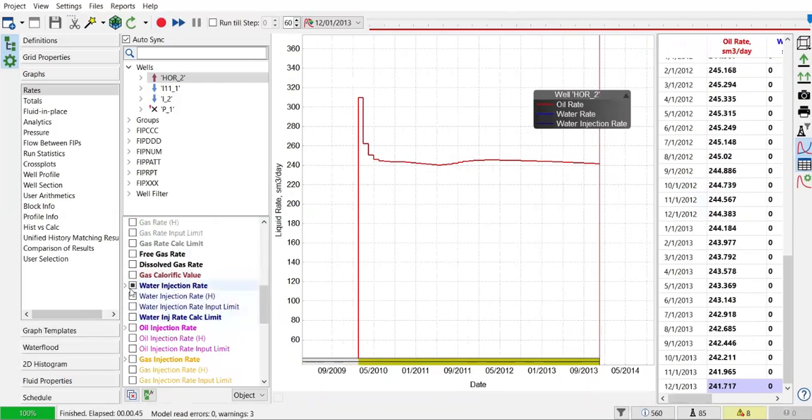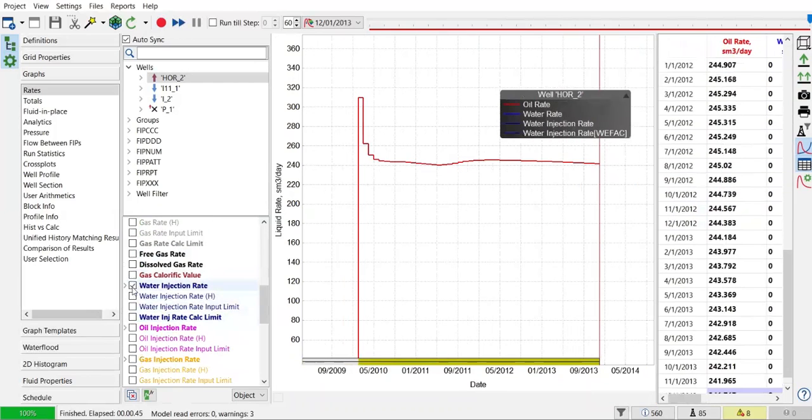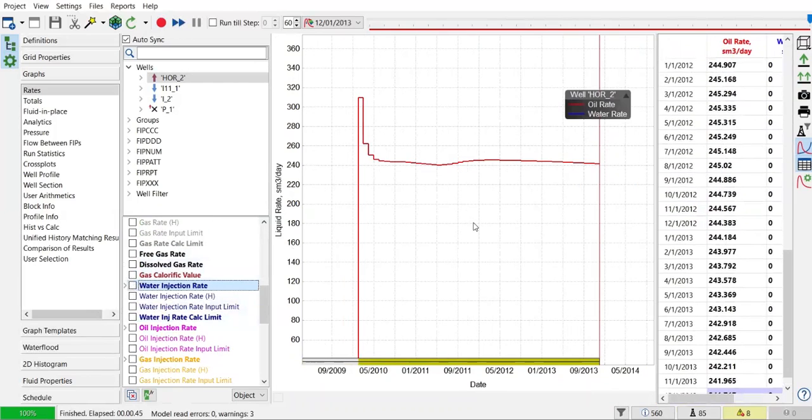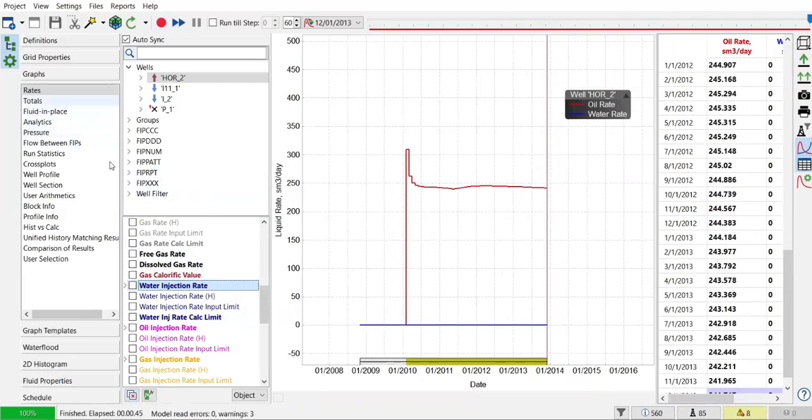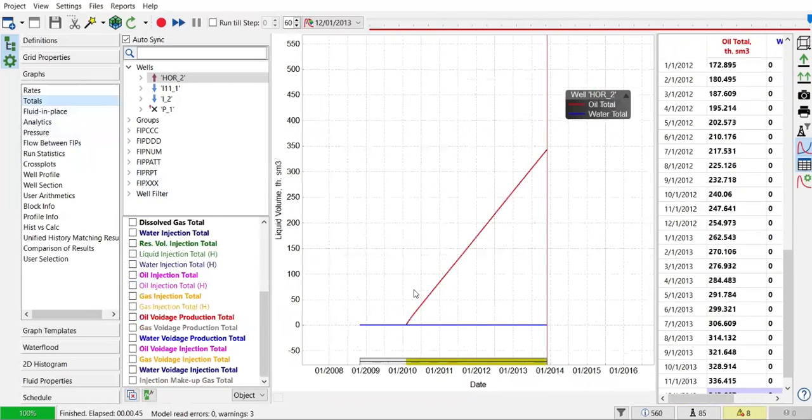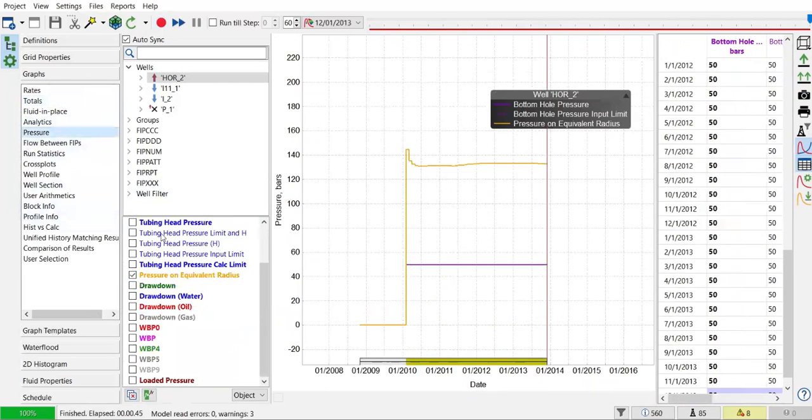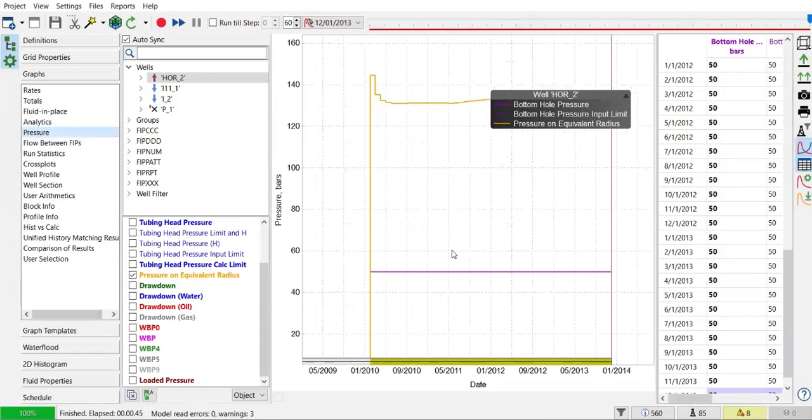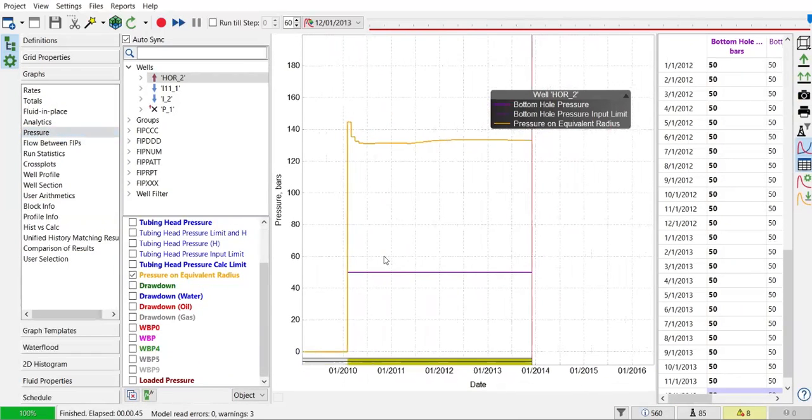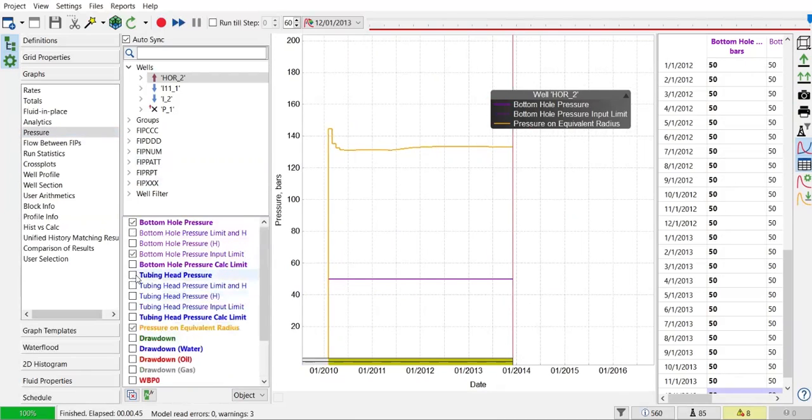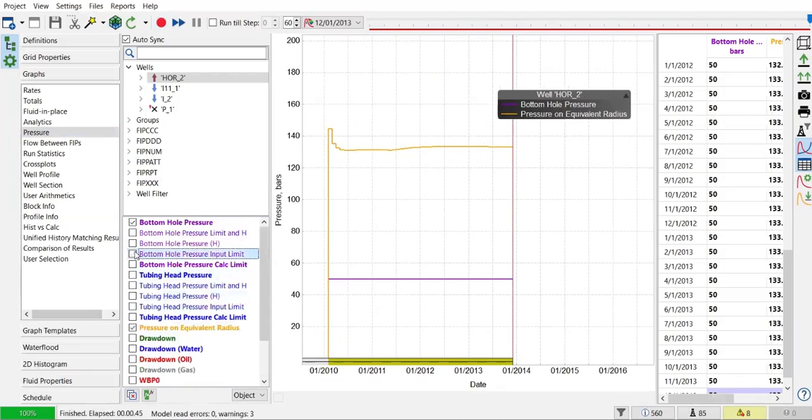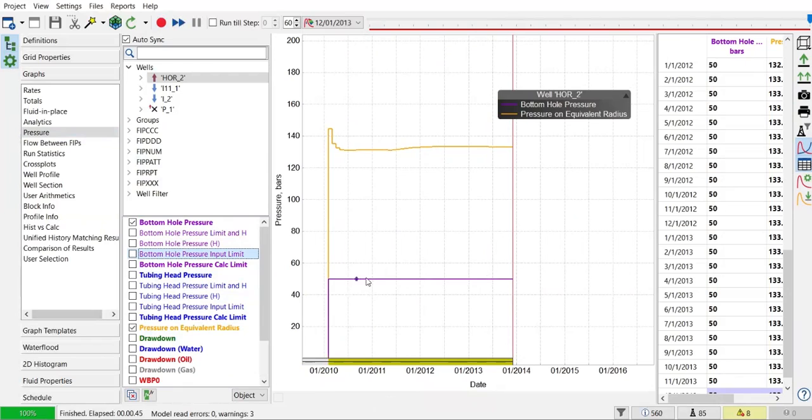Uncheck the water injection rate, that's not necessary for this horizontal well. And if you want to check the total and the pressure as well. This is the pressure on equivalent radius and the bottom hole pressure, so it's 50 bottom hole pressure. That's low, as low as 50 psi.